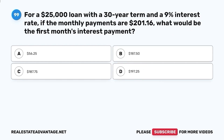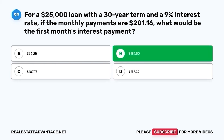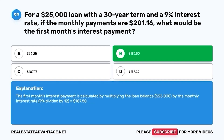Question 99. For a $25,000 loan with a 30-year term and a 9% interest rate, if the monthly payments are $201.16, what would be the first month's interest payment? The first month's interest payment is calculated by multiplying the loan balance ($25,000) by the monthly interest rate (9% divided by 12), which equals $187.50.